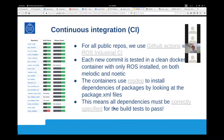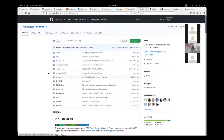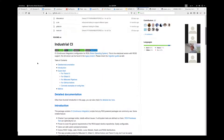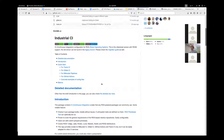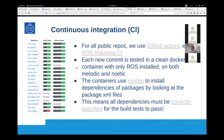So, continuous integration — what is that? We use something called GitHub Actions, which is built into GitHub, and we use industrial CI, which is the best way of doing continuous integration in ROS. Basically, every time something is committed on the branch where you open a pull request, it checks out a clean Docker image and tries to build your package within that Docker image, using the dependencies specified in your package XML.